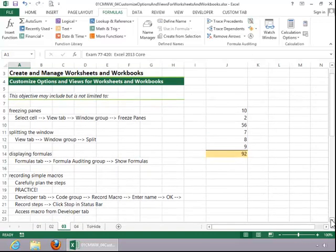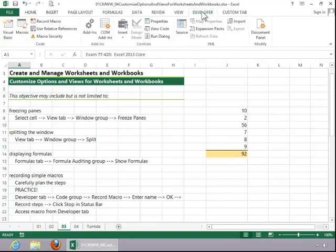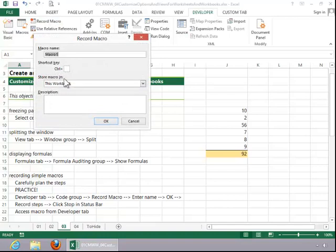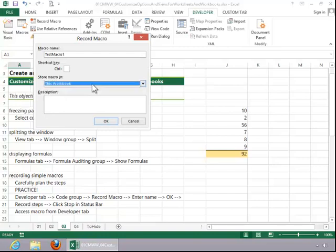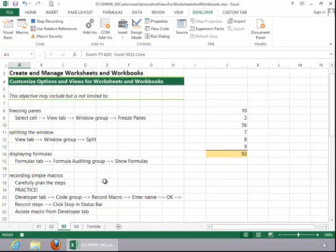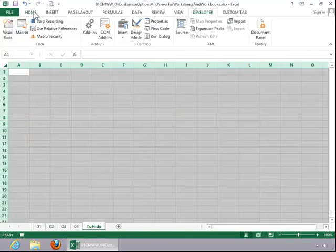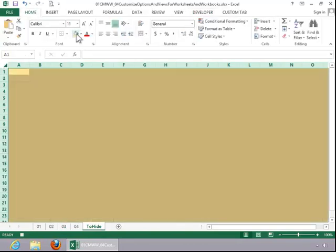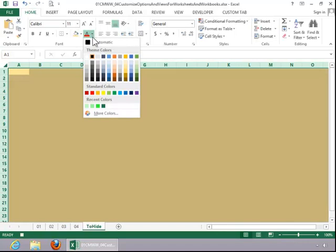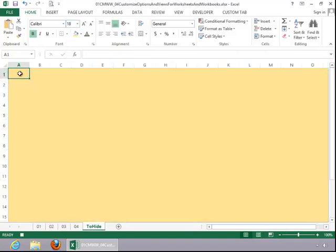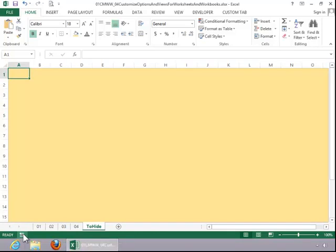To record a simple macro, carefully plan the steps for the macro. Make sure you practice them. When you are ready to record, click the Developer tab and then click on Record Macro in the Code group. Enter the macro name, select where to store it, enter a description, and then click OK to begin recording. Click the Stop button in the status bar to stop recording.